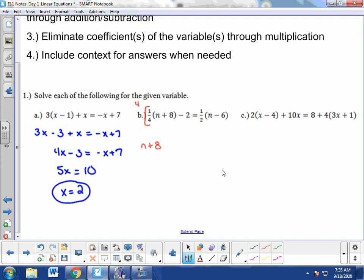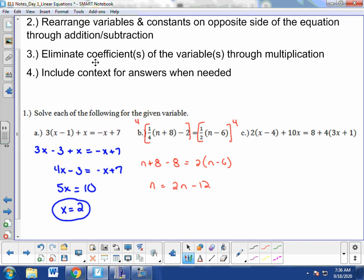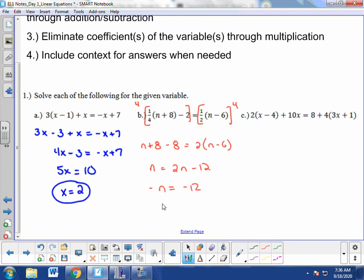Don't forget to distribute the 4 to the negative 2 as well, giving n plus 8 minus 8. On the other side, 1 half times 4 leaves a coefficient of 2 in front of the binomial. Combining plus 8 and minus 8 gives just n. Distributing the 2 on the right gives 2n minus 12. Rearranging by subtracting 2n from both sides gives negative n equals negative 12. Multiplying both sides by negative 1 gives n equals 12.